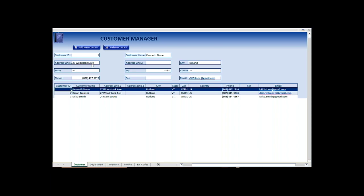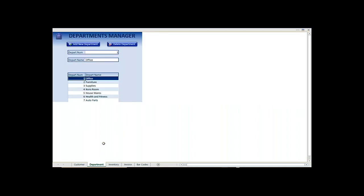On this customer tab you can add, delete, and update all the customer information. Right now we have three customers in the table. The next one is departments. You have different departments for the inventory that you want to sell.